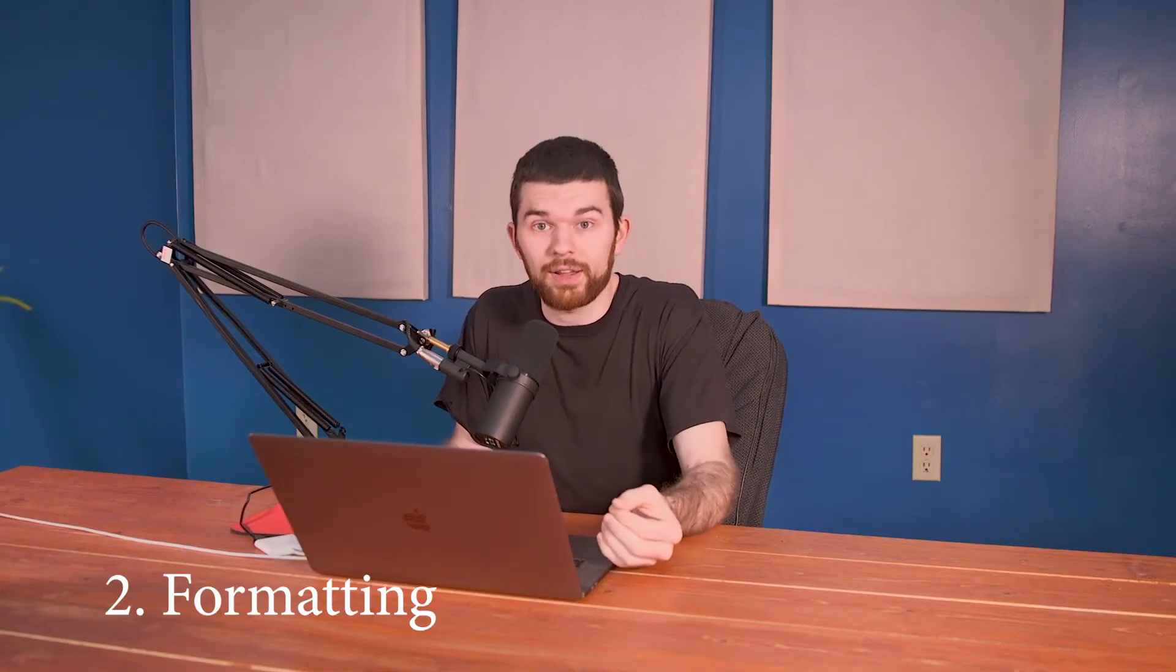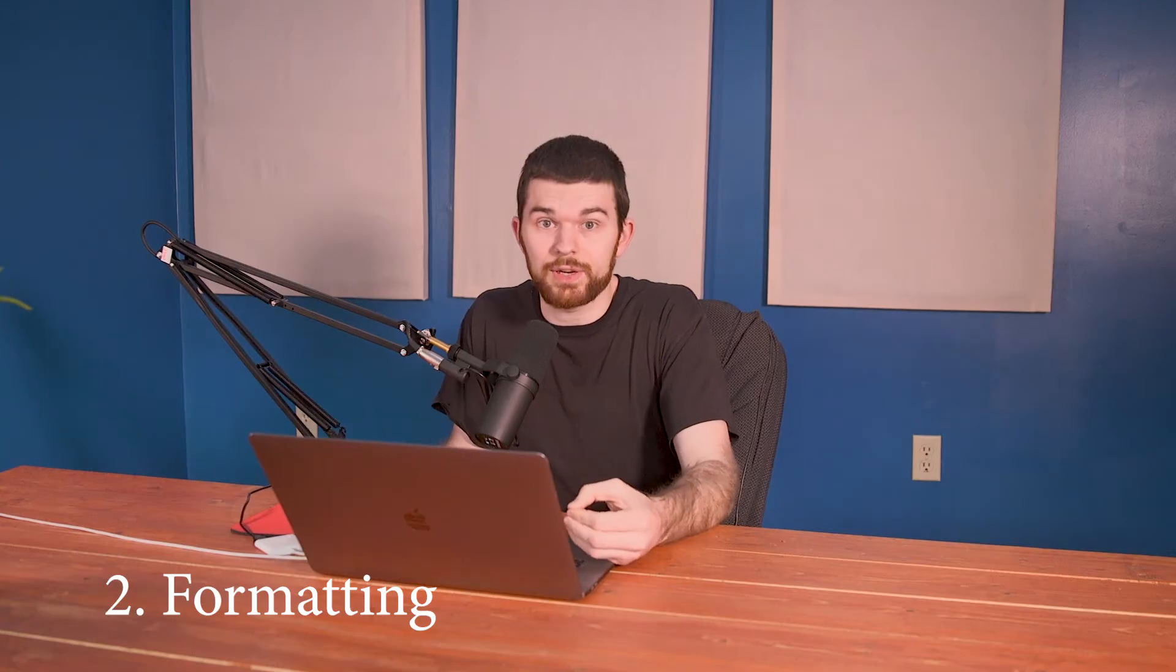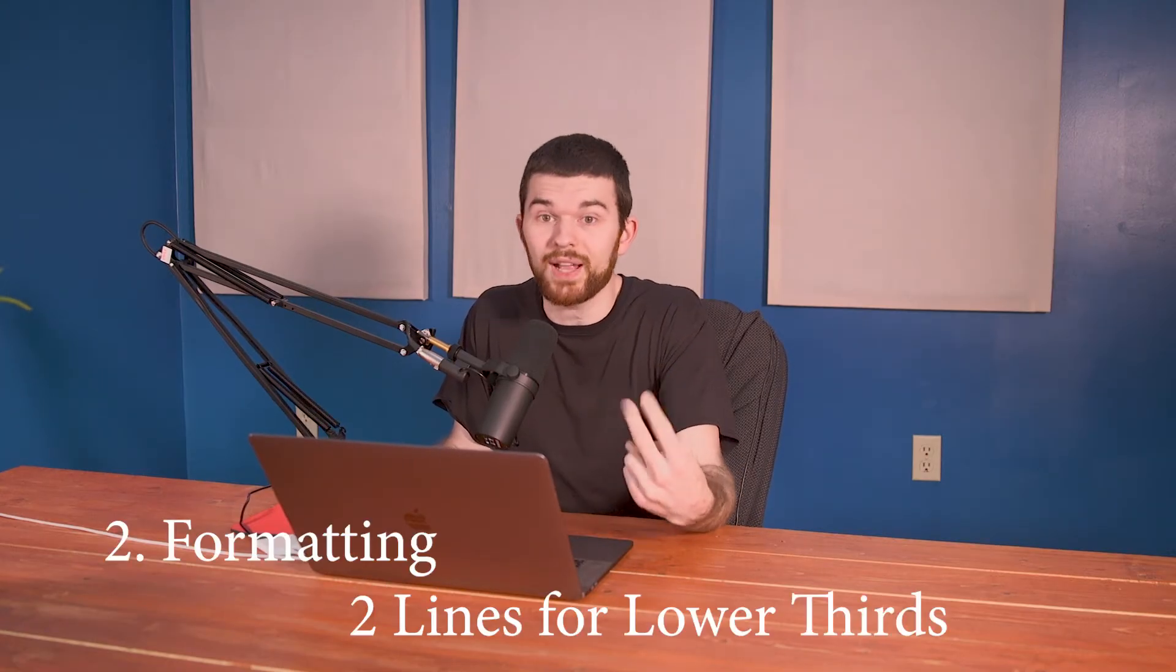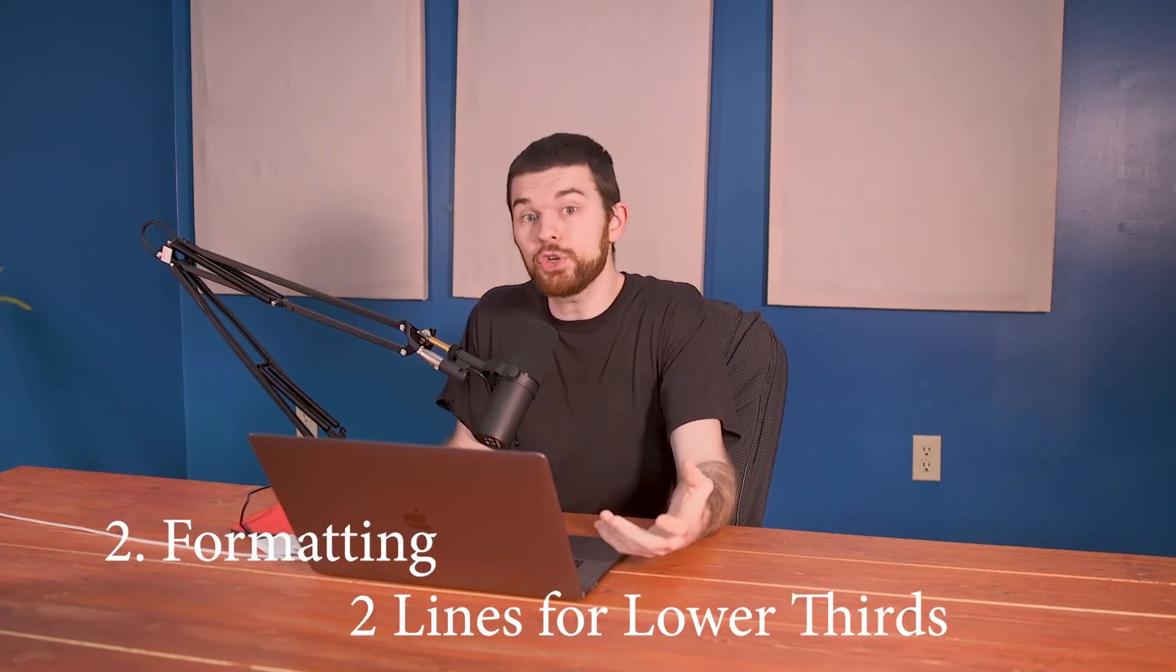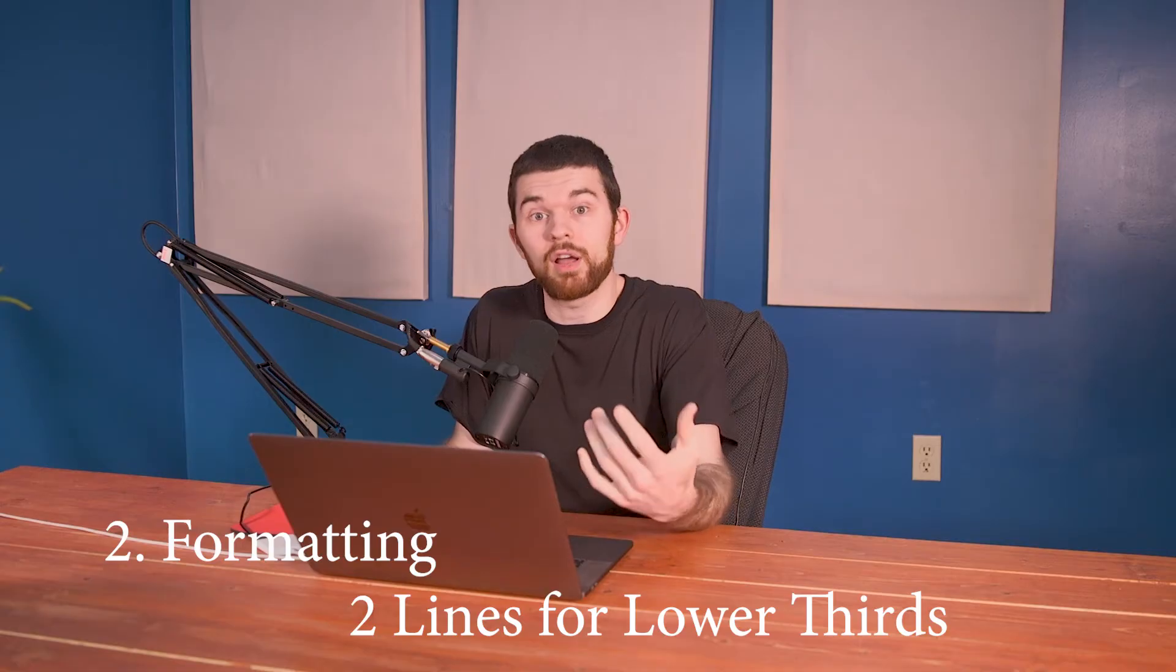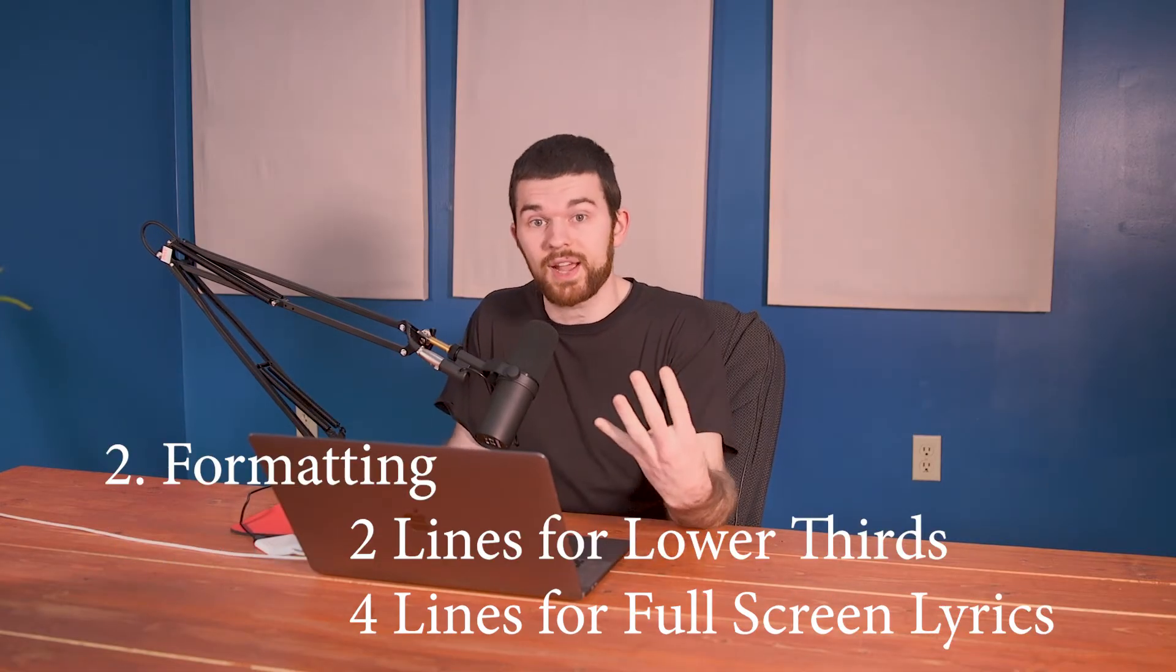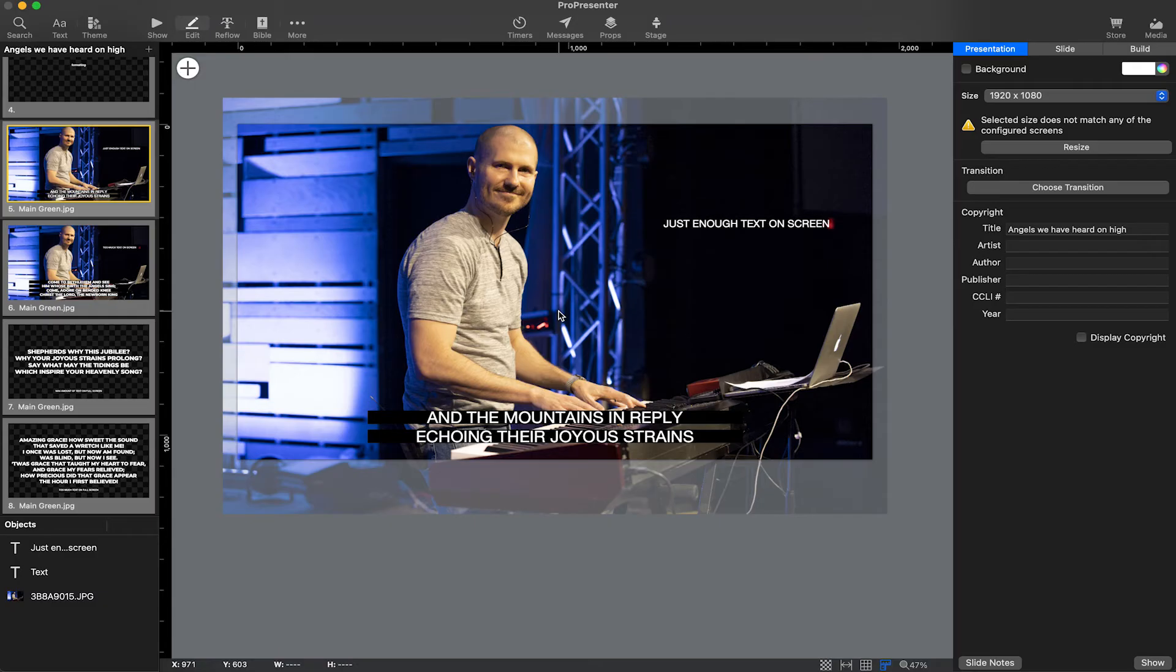The second thing I have is formatting. When lyrics are being placed over live video streams, you should do no more than two lines of text per screen. If you're doing full screen lyrics, then you can do four lines of text, but you shouldn't do any more than that.